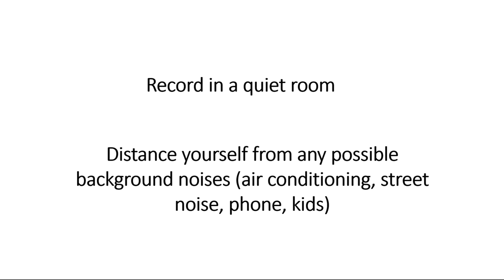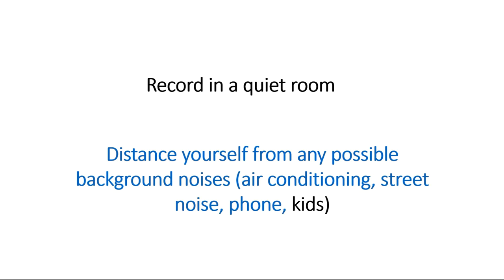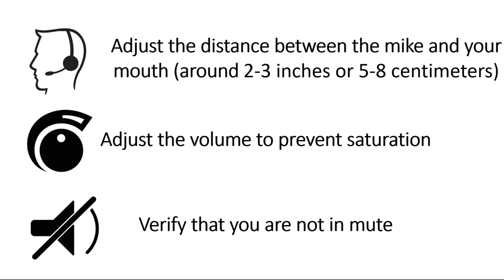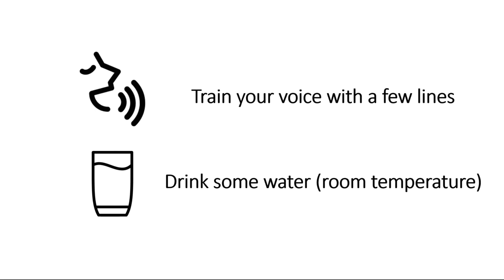Before you start your recordings, make sure you are in a quiet environment and make sure there is not background noise that may interfere during the process. Adjust the position between the mic and your mouth, adjust the volume to avoid saturation. Verify that you are not in mute. Warm up your voice and drink some water before you start. Find more tips on the FAQ page on the website.